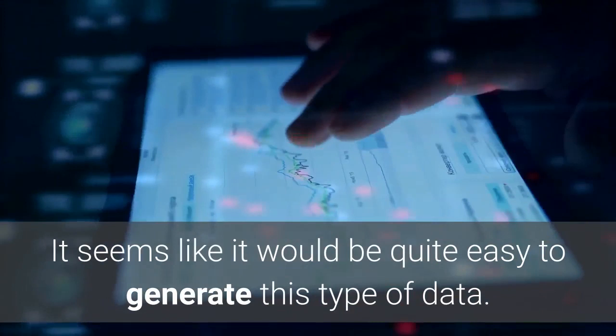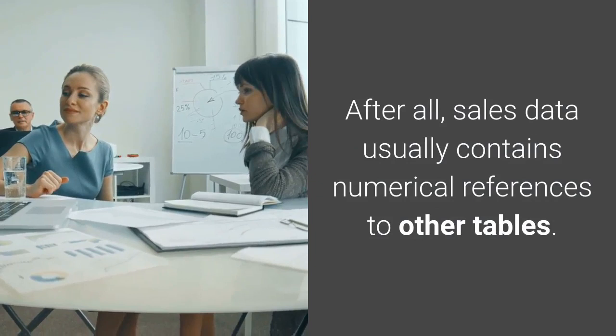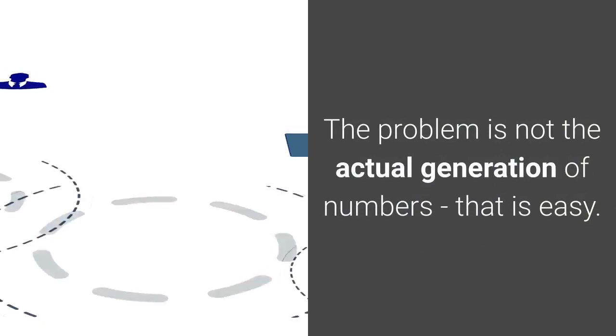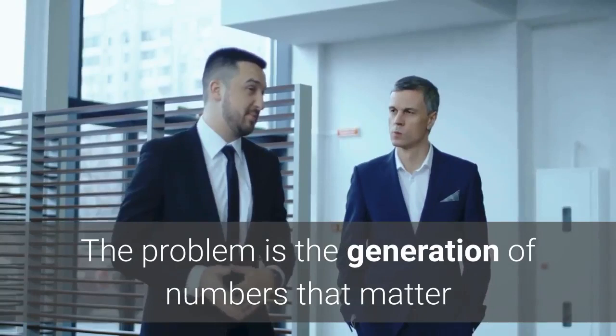It seems like it would be quite easy to generate this type of data. After all, sales data usually contains numerical references to other tables. How hard can that be to recreate? The problem is not the actual generation of numbers—that is easy.